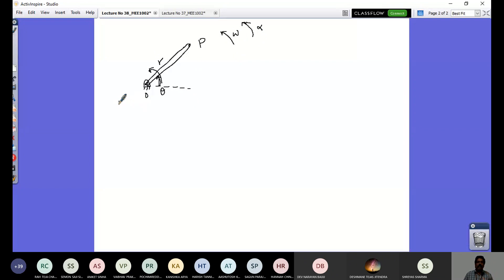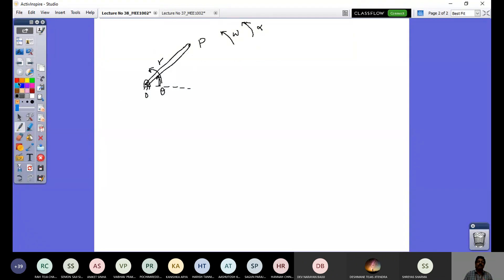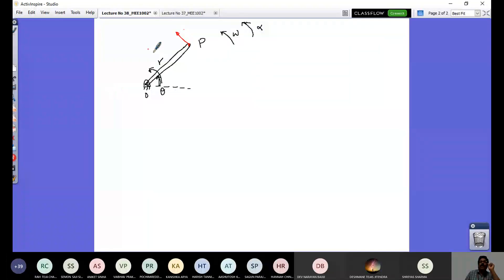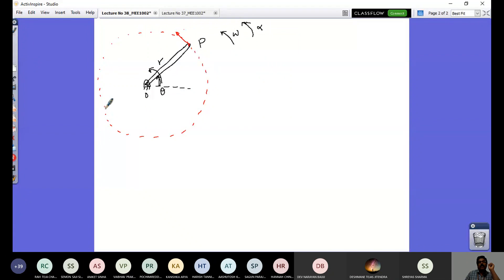What you have to understand is the velocity and acceleration of point P on this link. The velocity of this point will be perpendicular to the bar — it will always be directed like this. Because as the link is rotating, the path that point P follows is a circular path. So the point P will go in a circular path, rotating like this. The velocity Vp is given by R times omega.